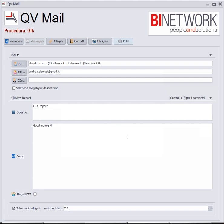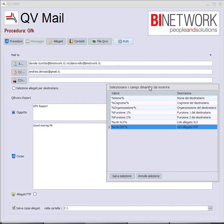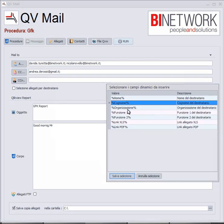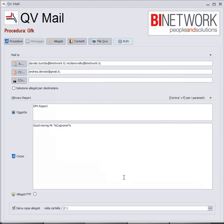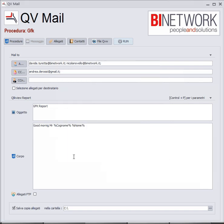With the hotkey Ctrl+P, I can access a window where I can insert the surname. Again, Ctrl+P for the name. Let's save the selection. What I've just done is input two parameters that will change depending on the addressee — so Davide Tureta will receive 'Good morning, Davide Tureta,' and Nicola Novello will receive 'Good morning, Novello Nicola.'